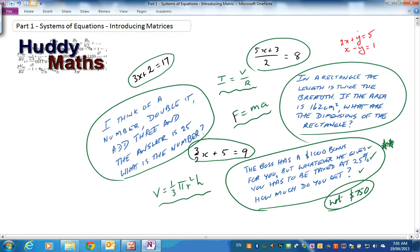Right up the top here, this is a problem which consists of two equations, and that's called a system — a 2x2 system. You've seen that before in more junior maths where you were solving simultaneous equations.